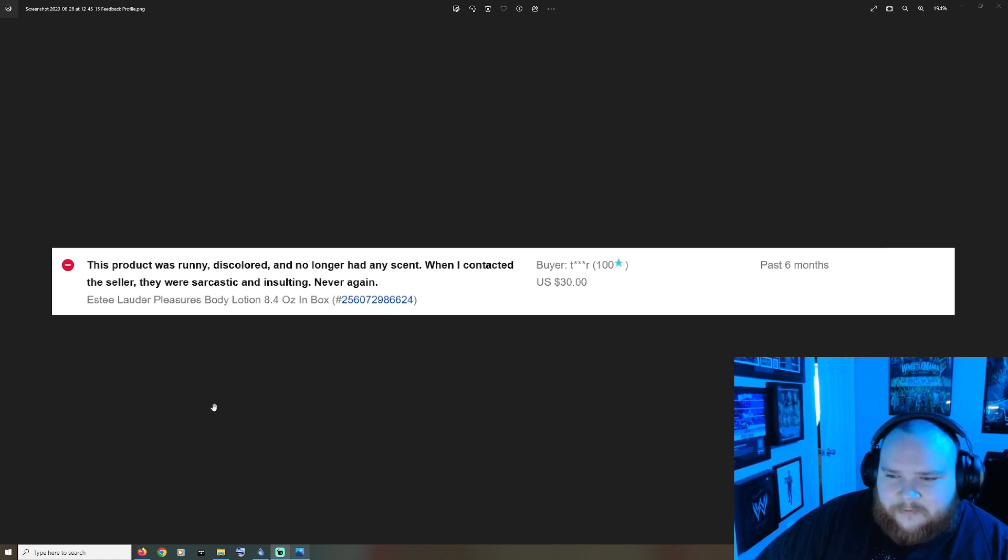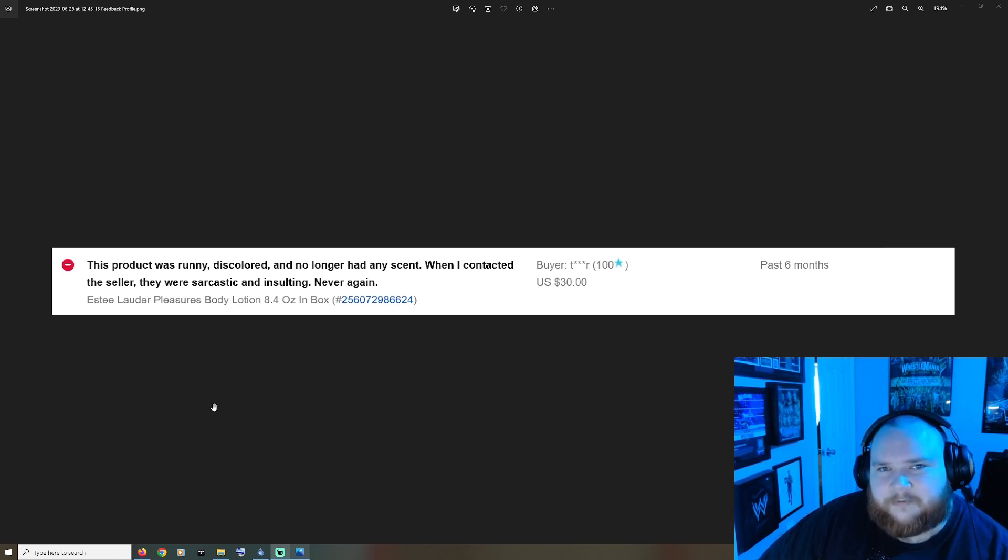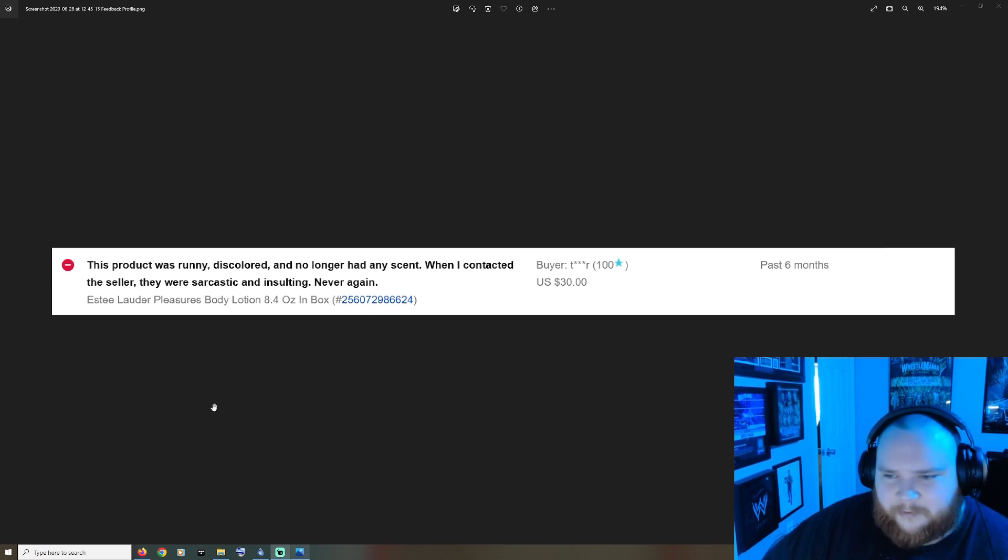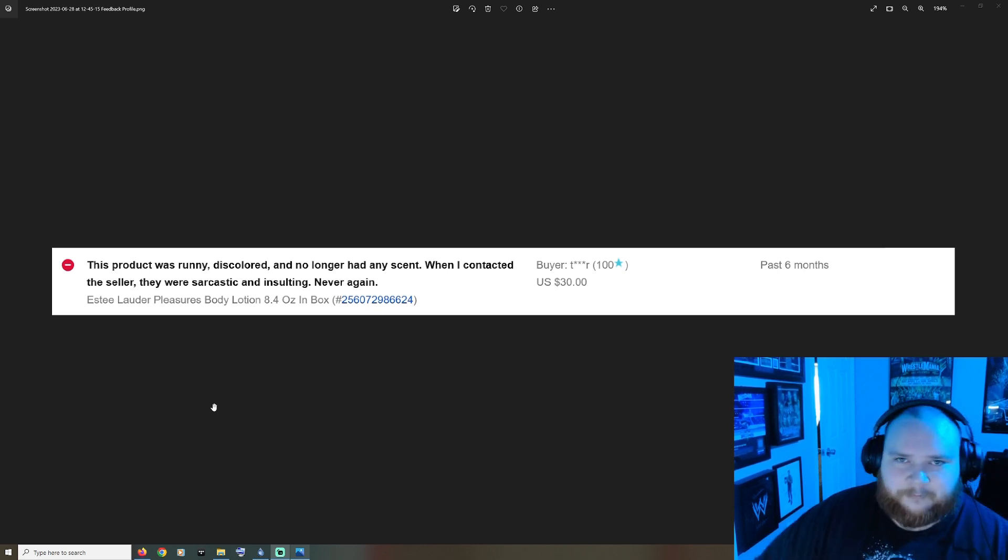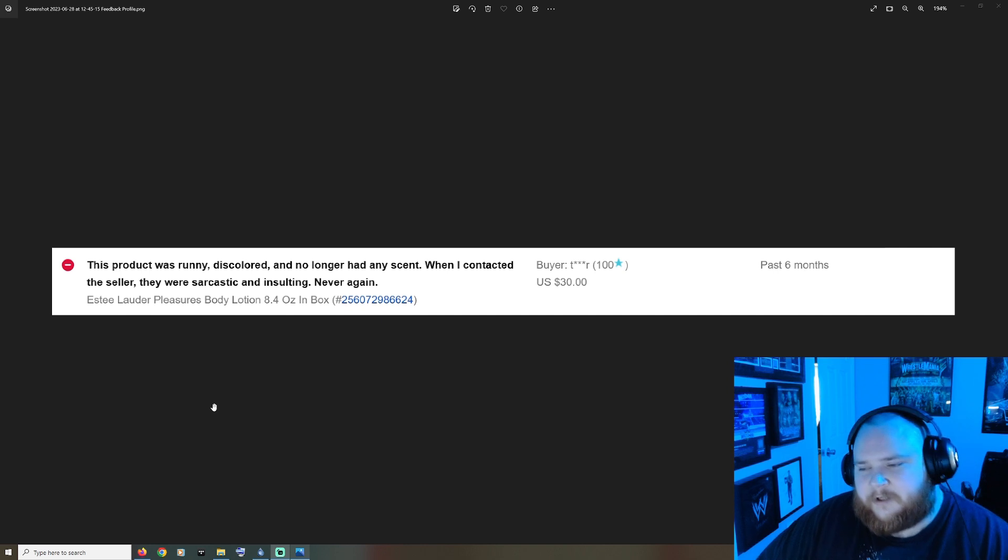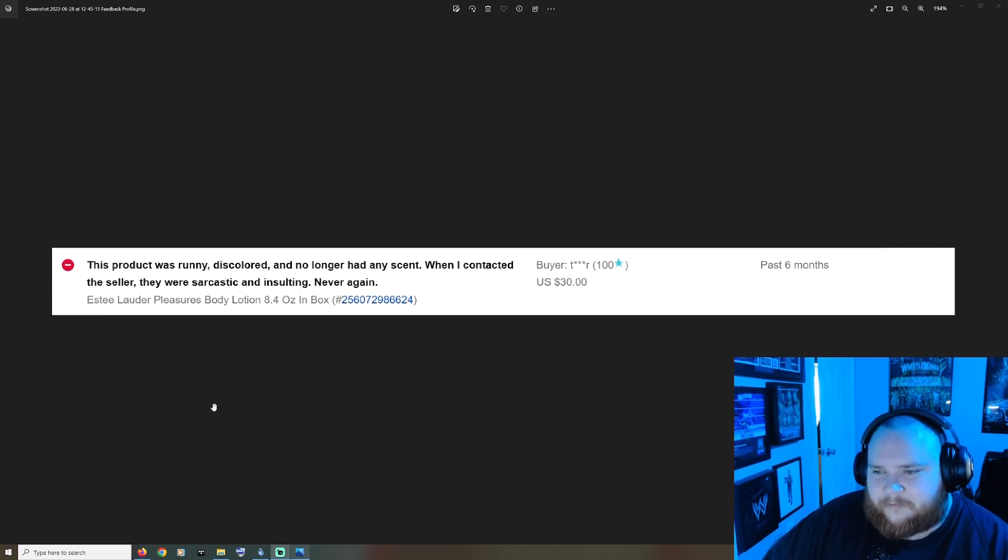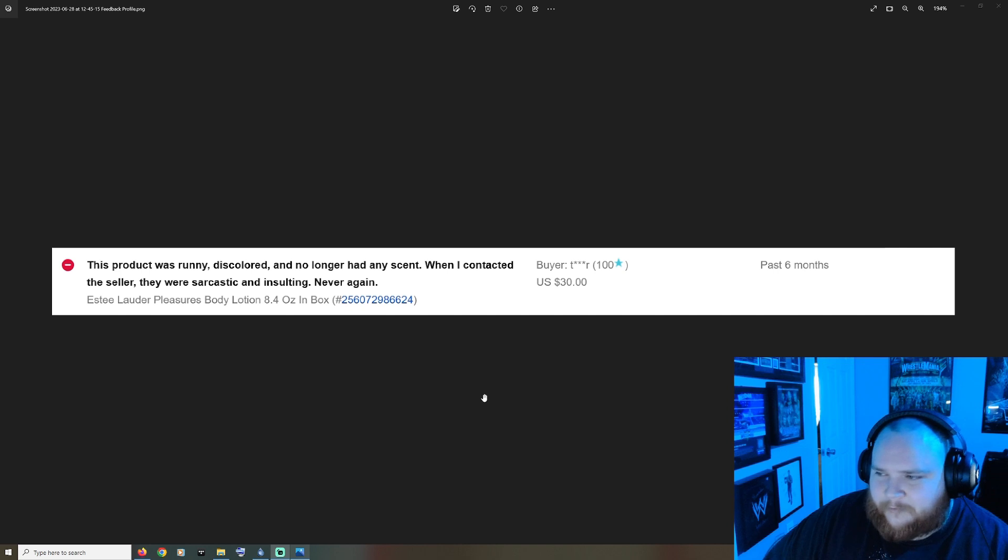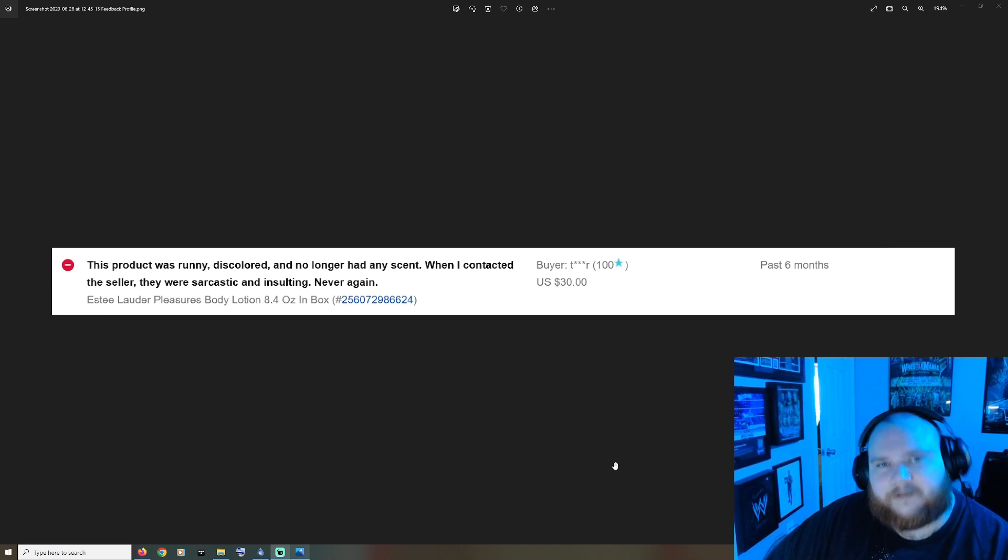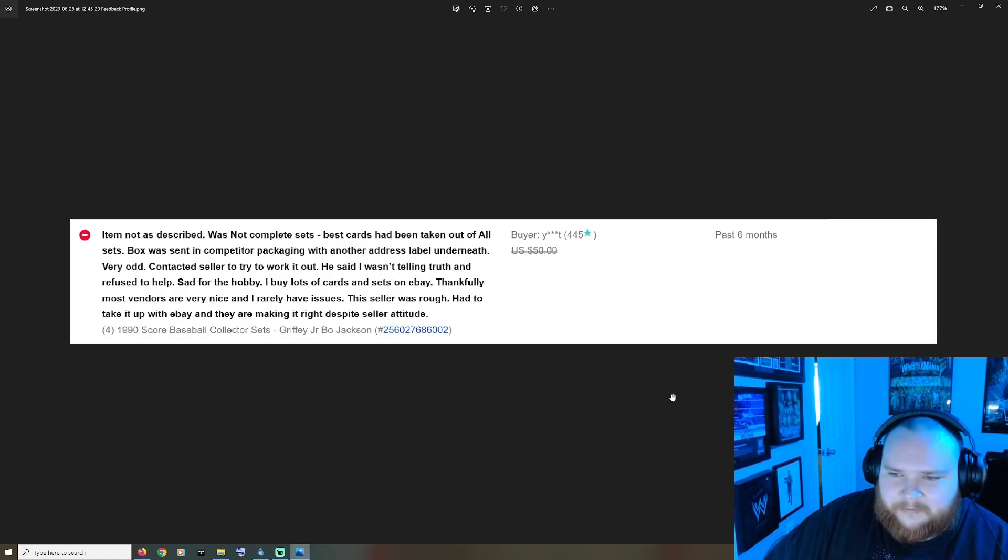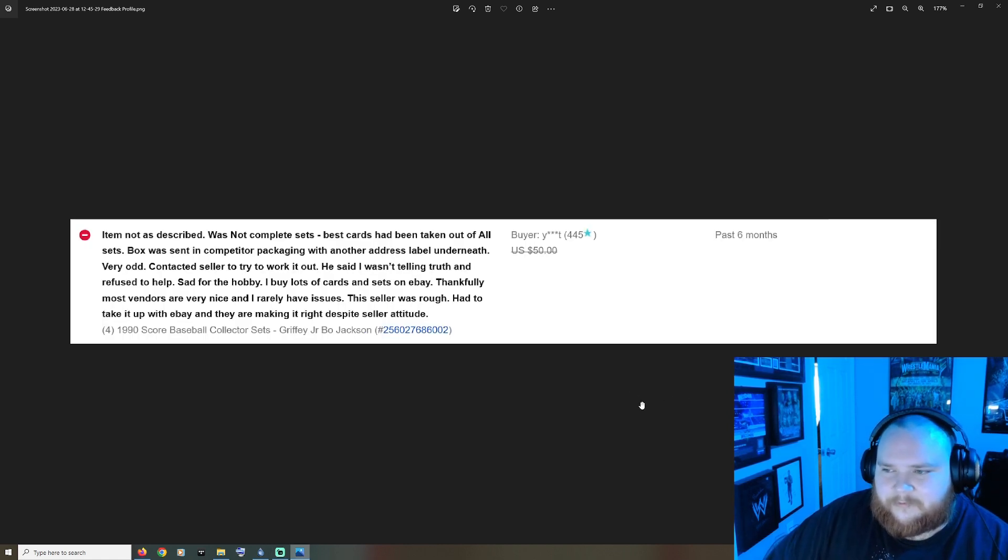On his Instagram he says that he was raised in Philadelphia, so he's been here long enough I think to pick up on how to speak English. But nonetheless, the fact that he wants to play the victim but I'm finding out from reading these reviews that he's just been a total jerk to people, it's just funny. Item not as described, was not complete sets, best cards have been taken out of all sets. Yeah I'm not surprised there.